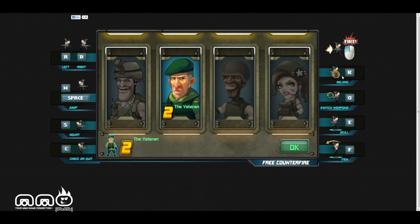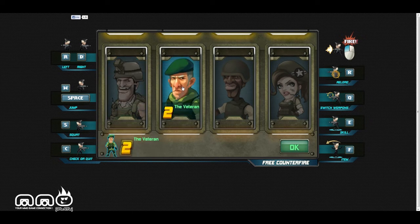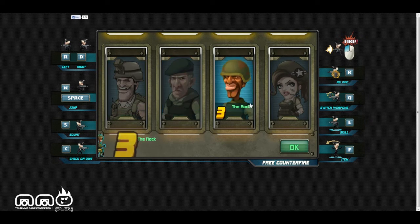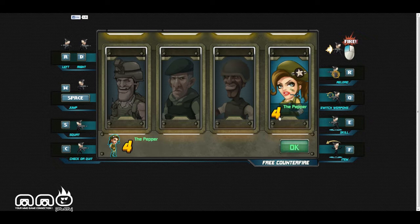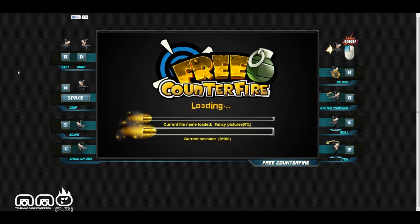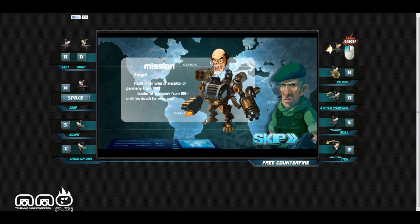Right off the bat here we can see that we have four characters: the Wild Card, the Veteran, the Rock, and the Pepper. All right, Pepper's the girl, the only one female character, and then we've got these really cool looking guys here. So let's go with the Pepper, we'll be the female for this.